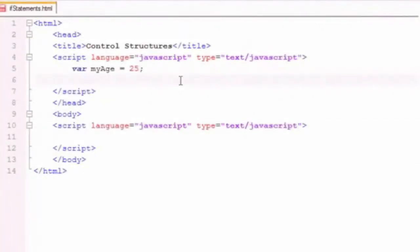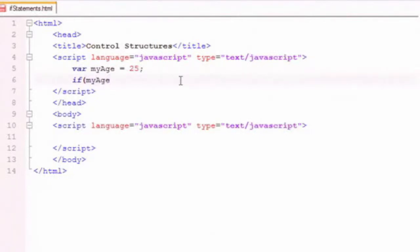The structure of the if statement is pretty straightforward. We say if, and then we have in parentheses some logical test. So I'm going to say myAge greater than 18. So this logical statement right here...